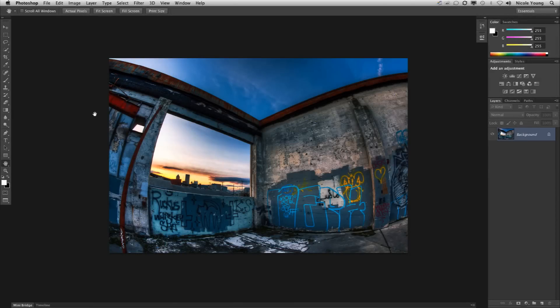Hi, Nicole Young here to show you one of the new features of Photoshop CS6 which allows you to correct for extreme wide-angle distortion.